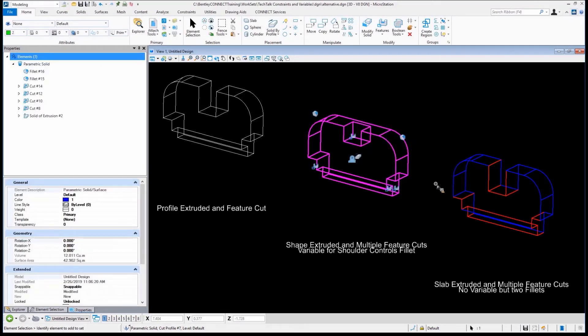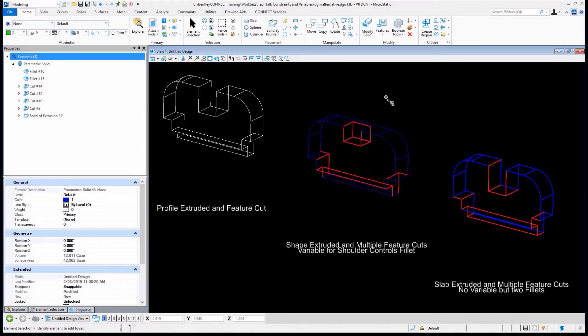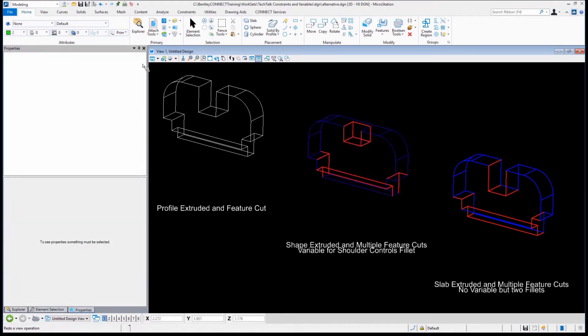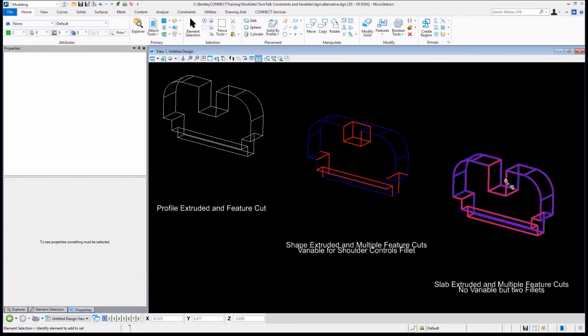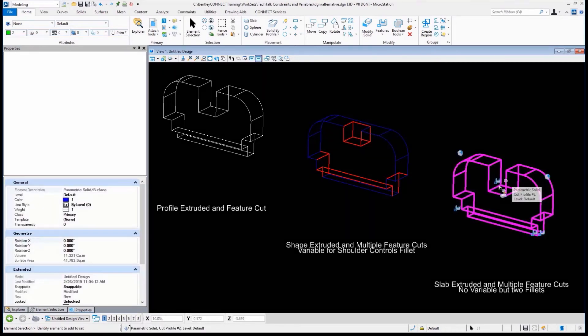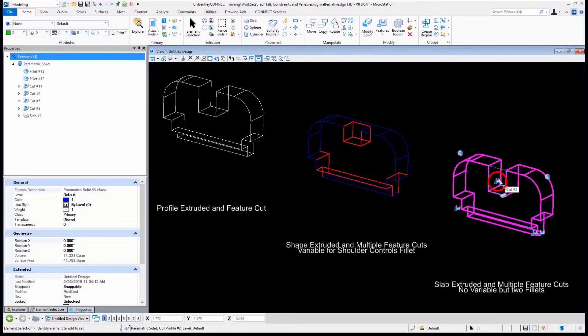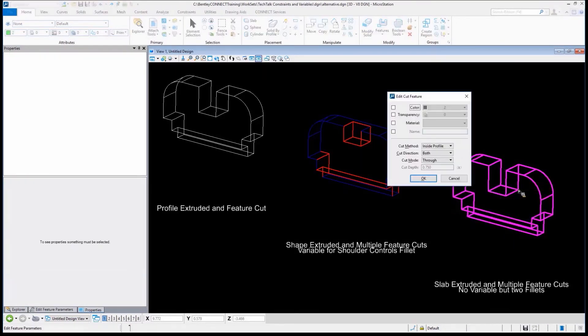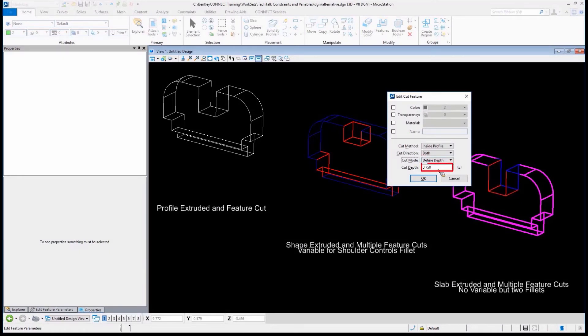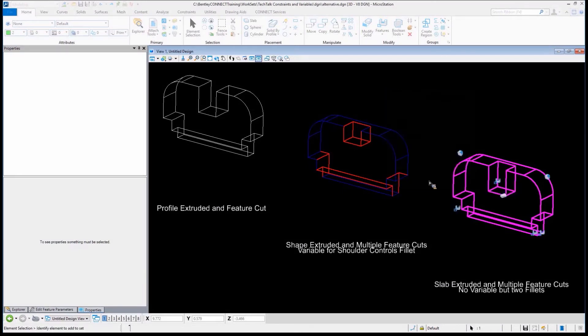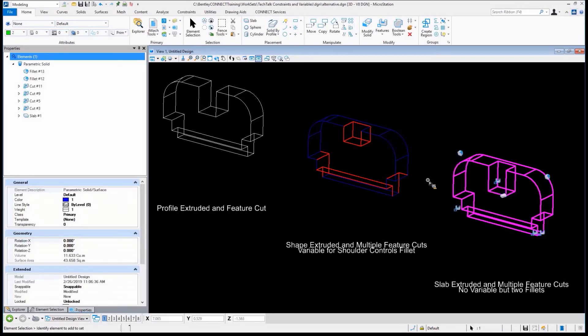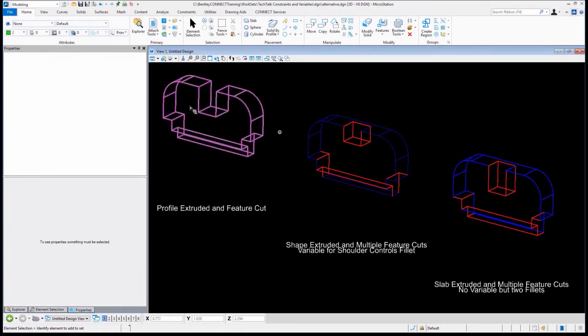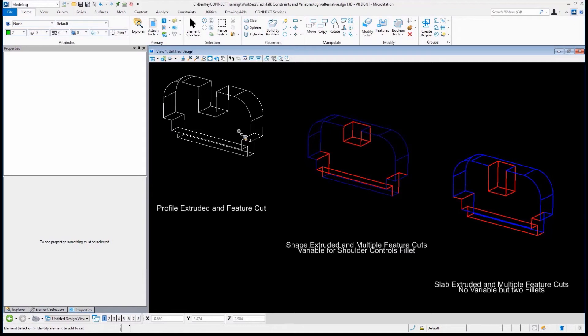Literally just two clicks, three clicks, it's done. Not so easy on this one over here. Same thing over here. I could select it. I could pick the cut, edit feature, make that change. Define depth, 0.75, click OK, and it's done. Again, going back to this one, a lot more rework for it. Consider one other change.